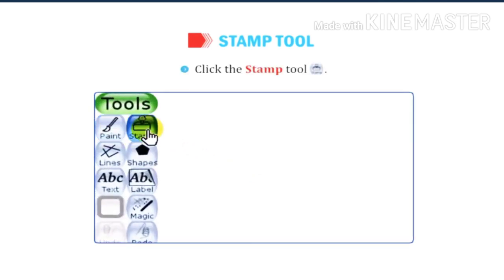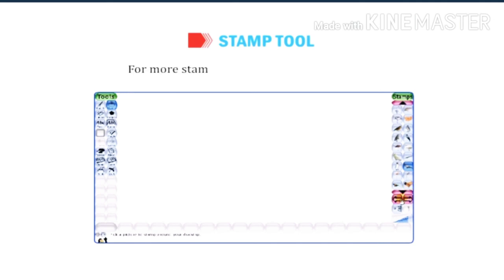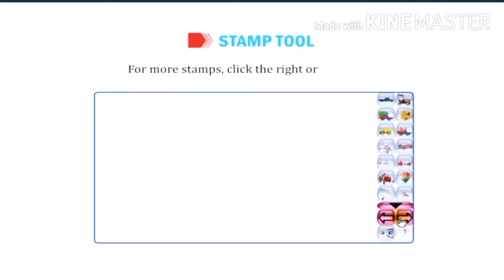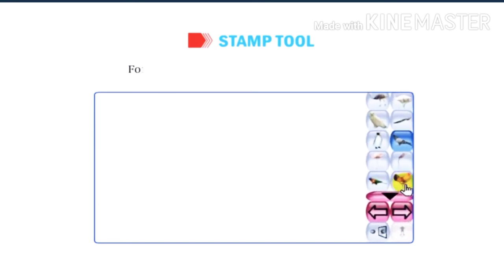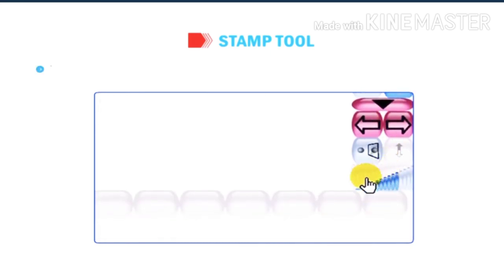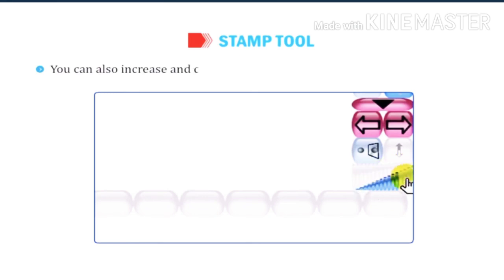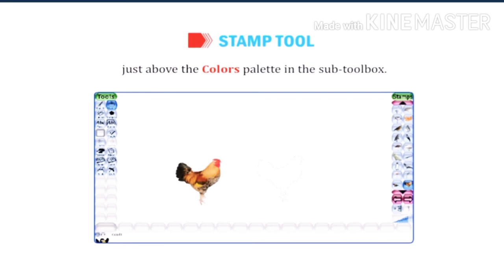Click the stamp tool and choose any one stamp from the sub-tool box. For more stamps, click the right or left arrow. Select the cork stamp. You can also increase and decrease the size of the stamp using the slider bar just above the colors palette in the sub-tool box.